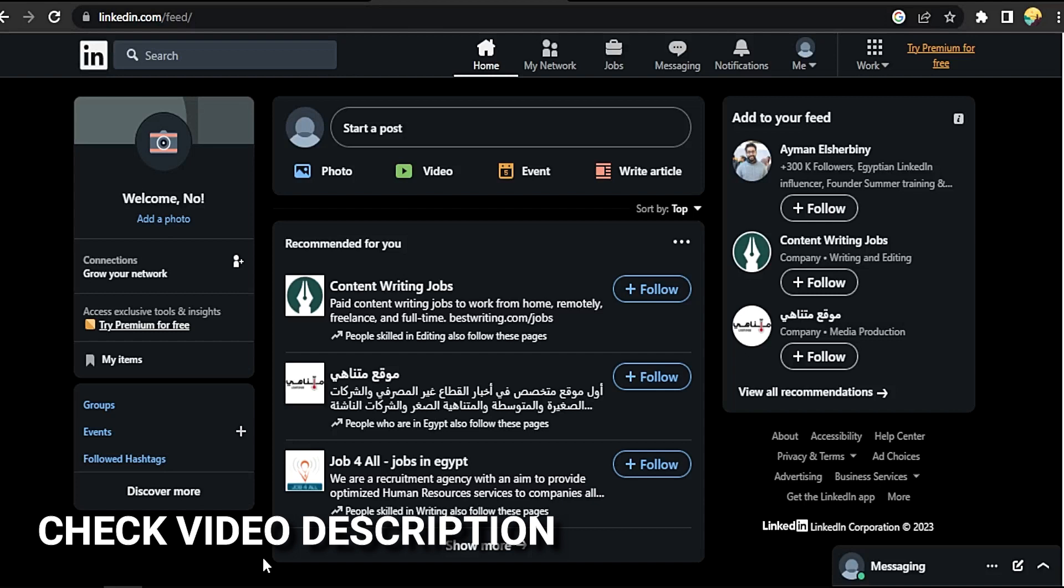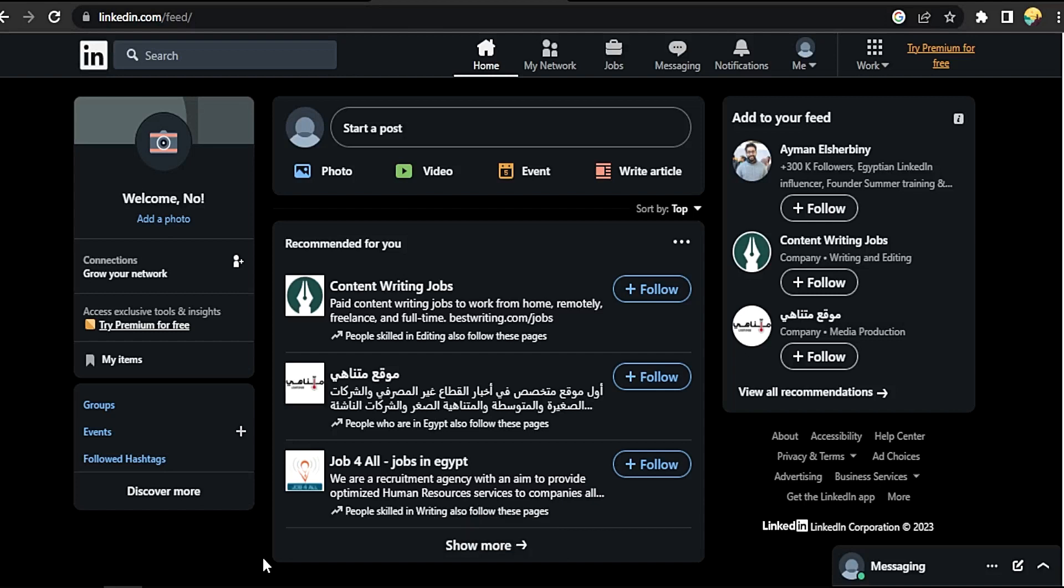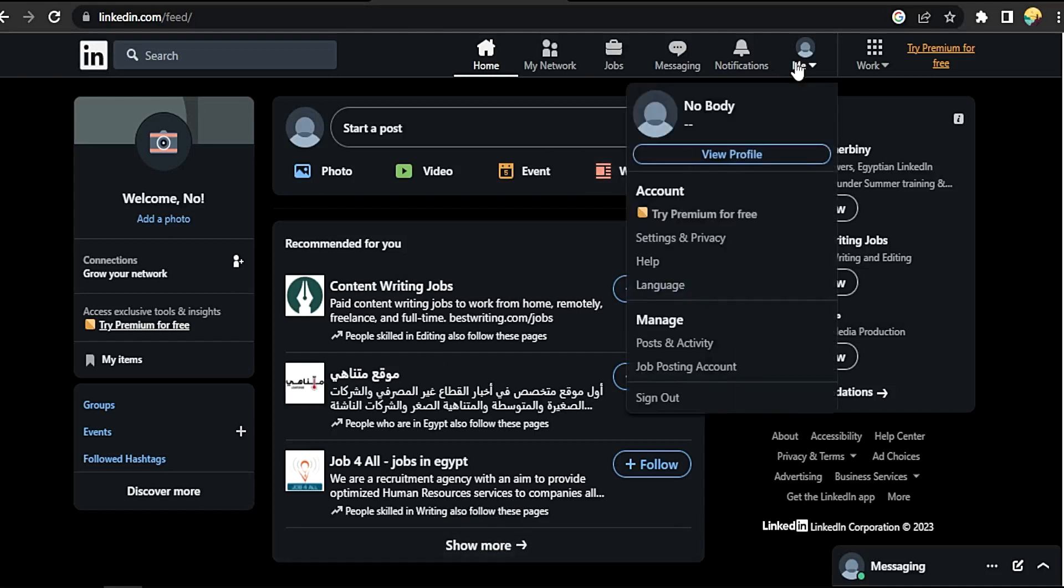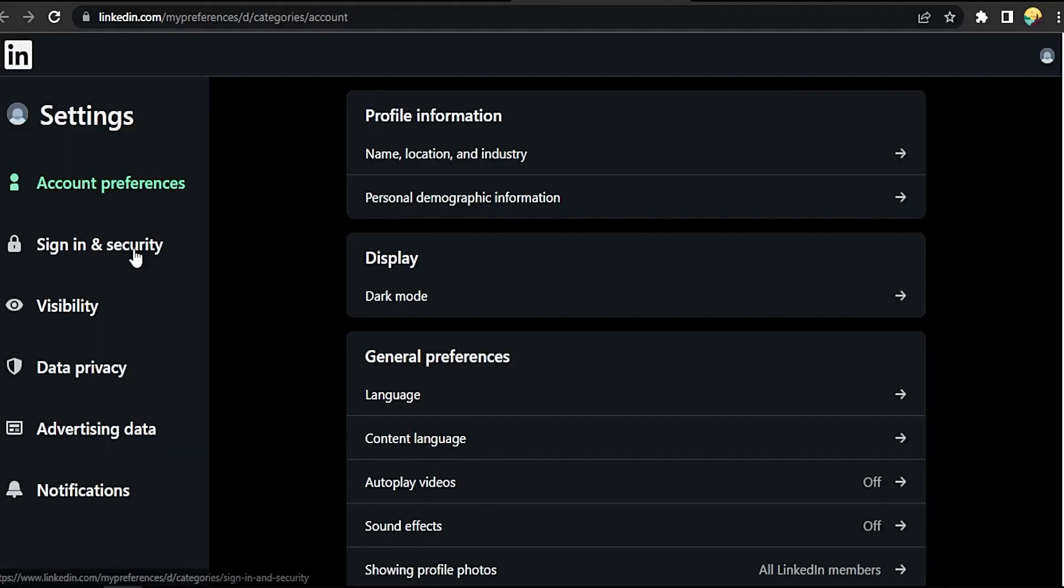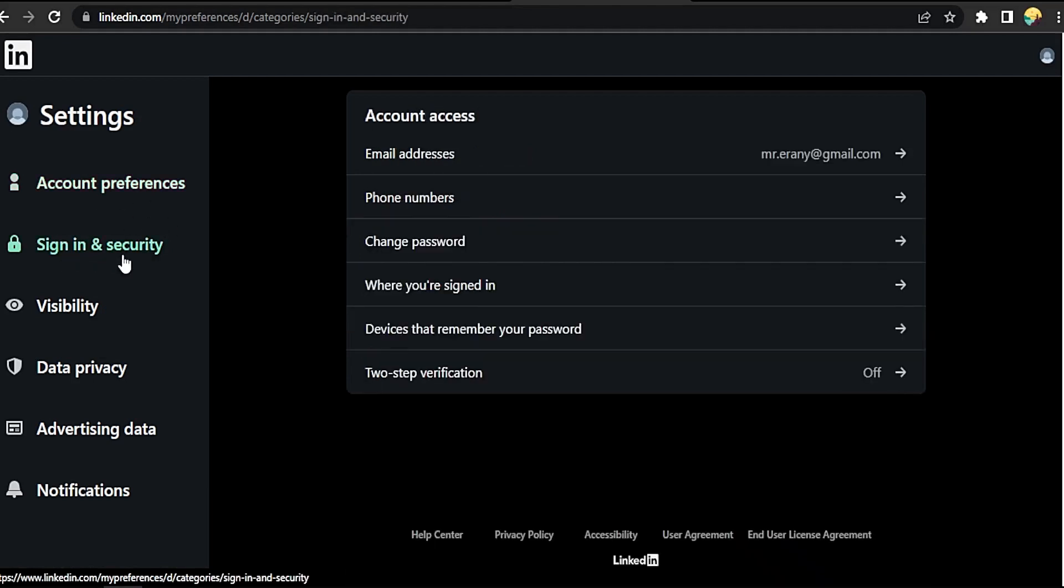Click on your profile picture, then Settings and Privacy. It will take you to a new tab with loading. Then click on Sign In and Security.